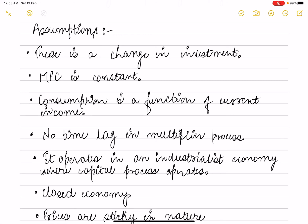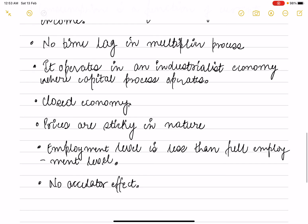The employment multiplier has several assumptions. First, changes in investment or MPC — marginal propensity to consume — are constant, and consumption is a function of current income. Second, there is no time lag in the multiplier process. Third, it operates in an industrial economy where the capital process operates.